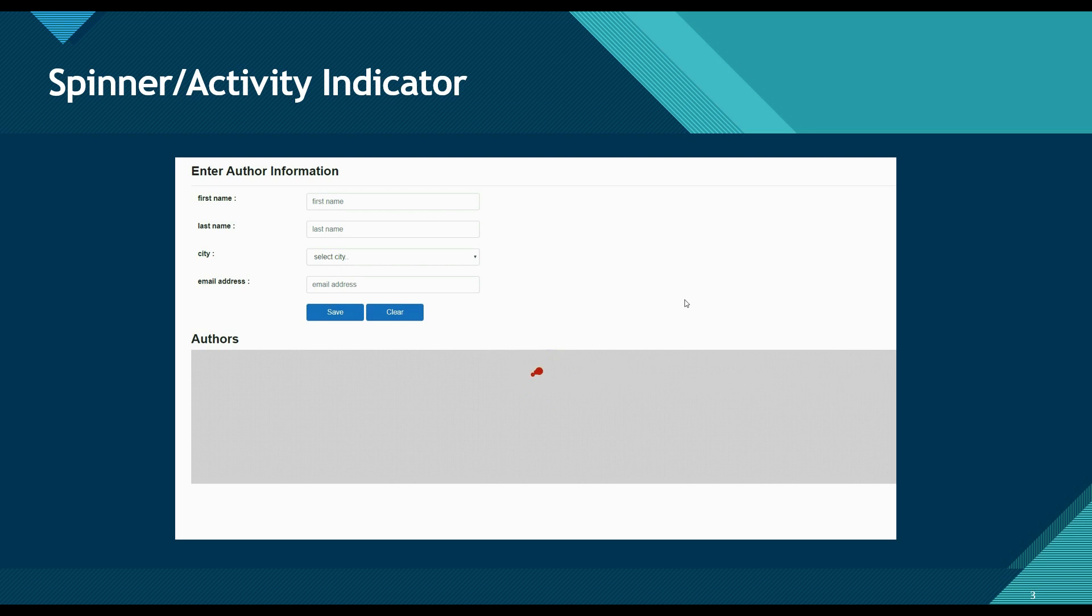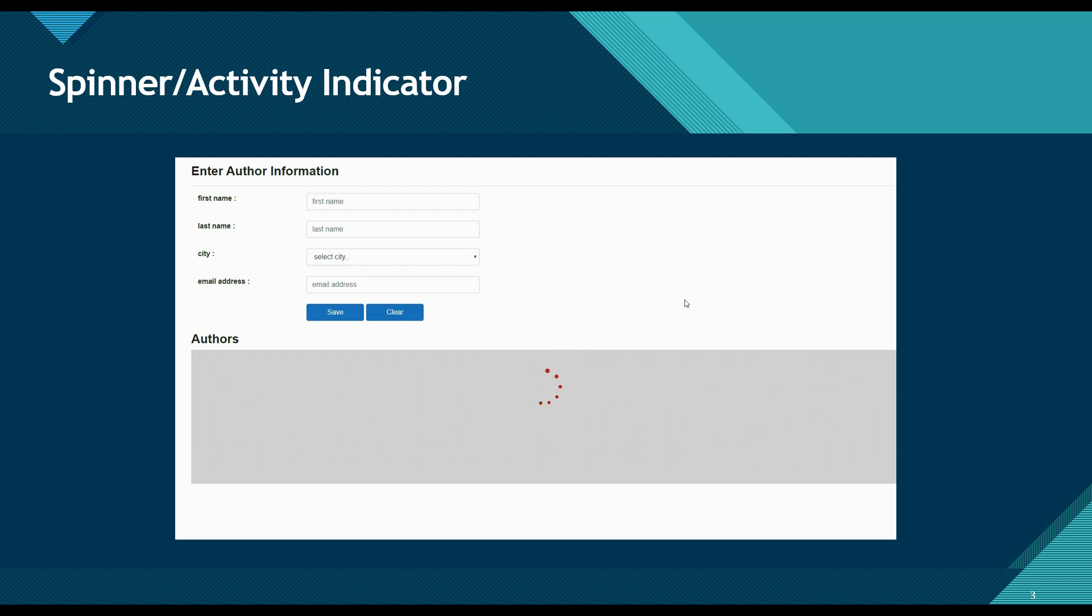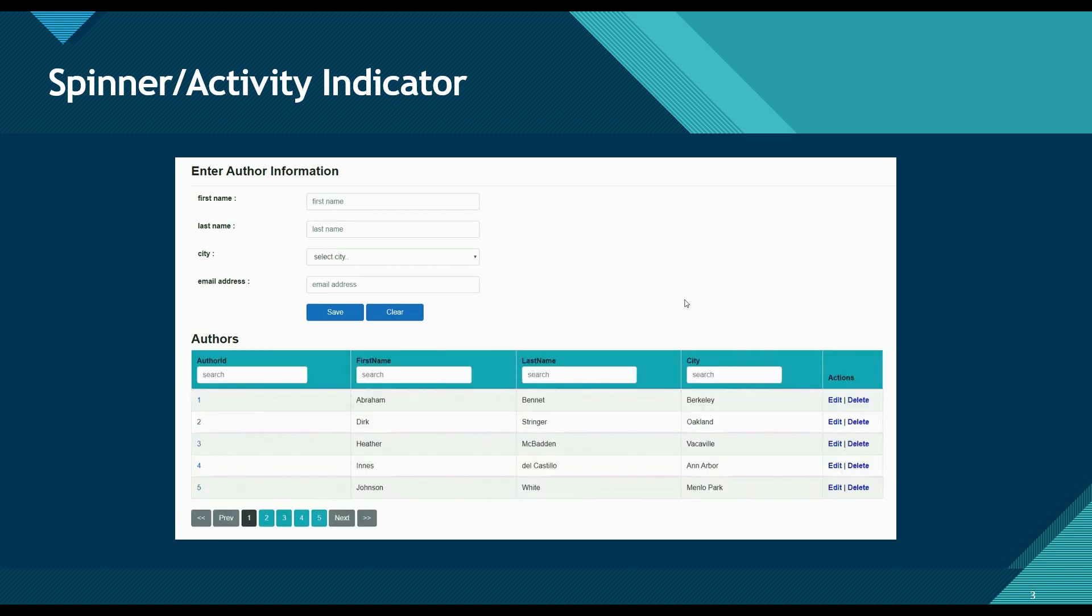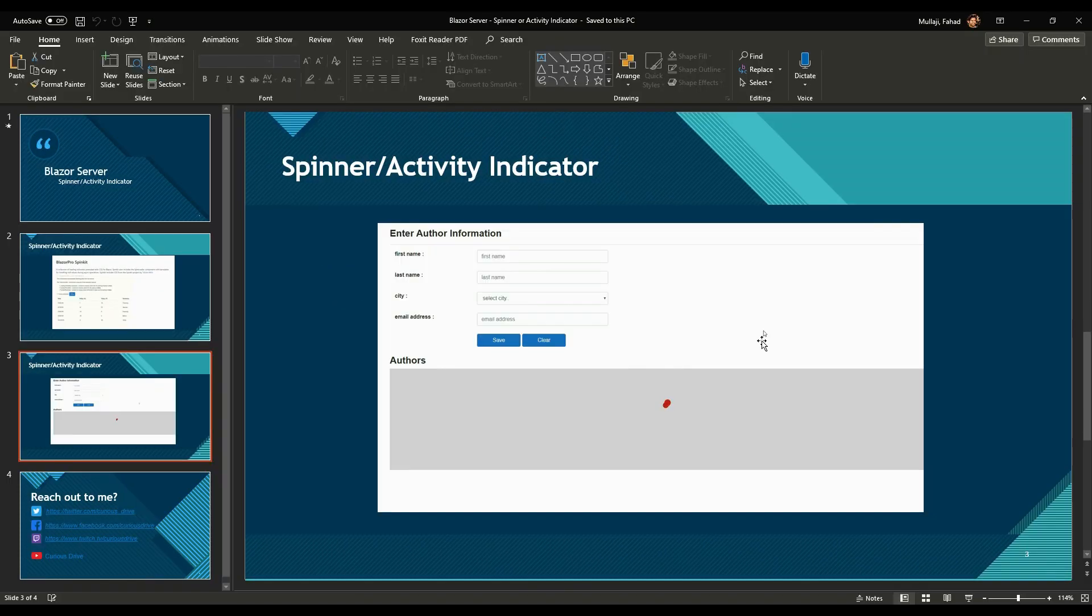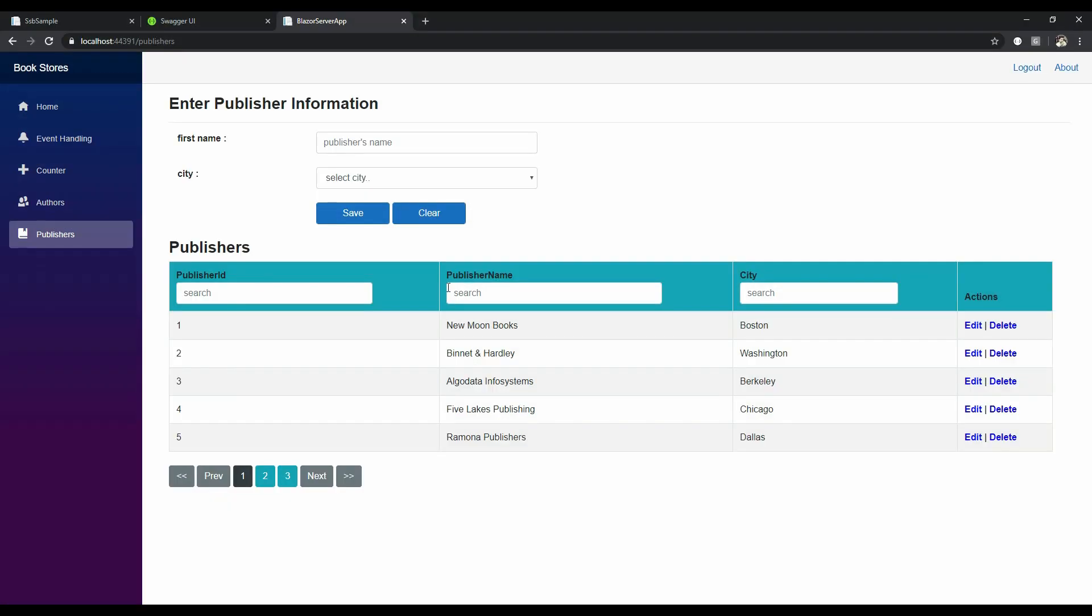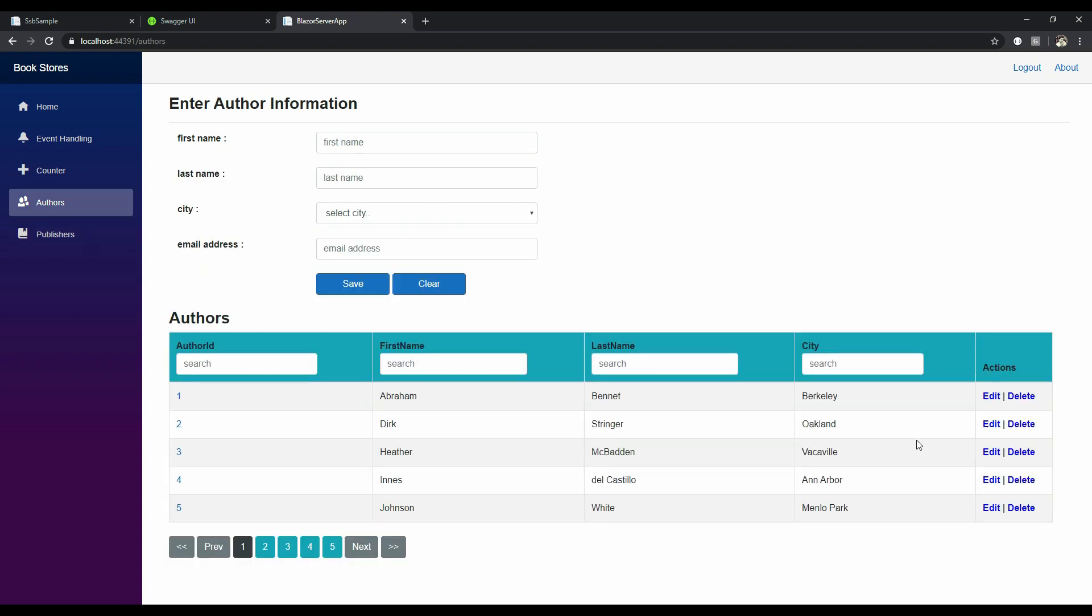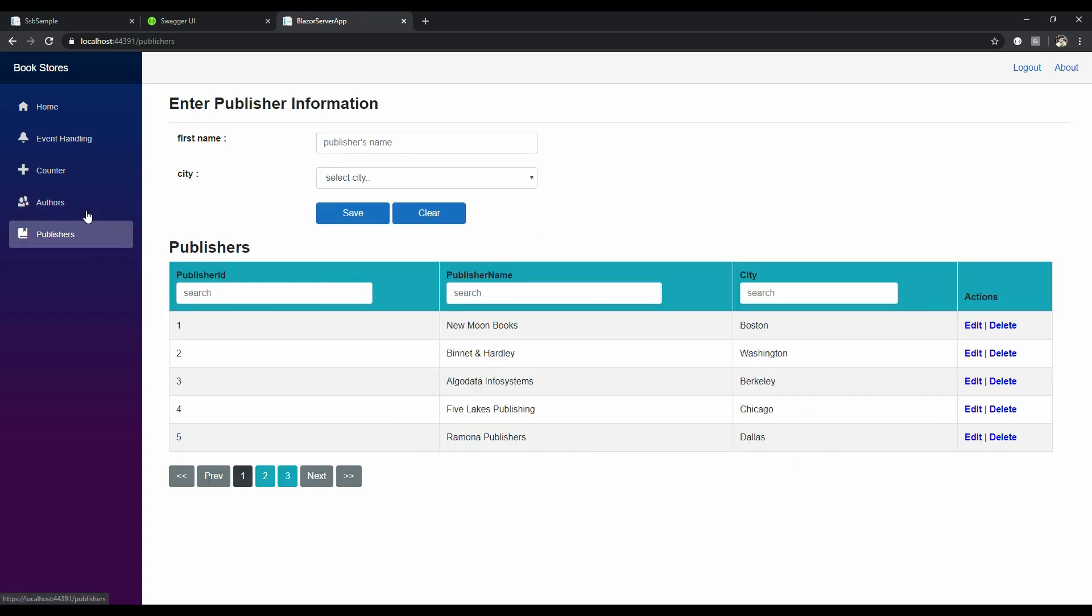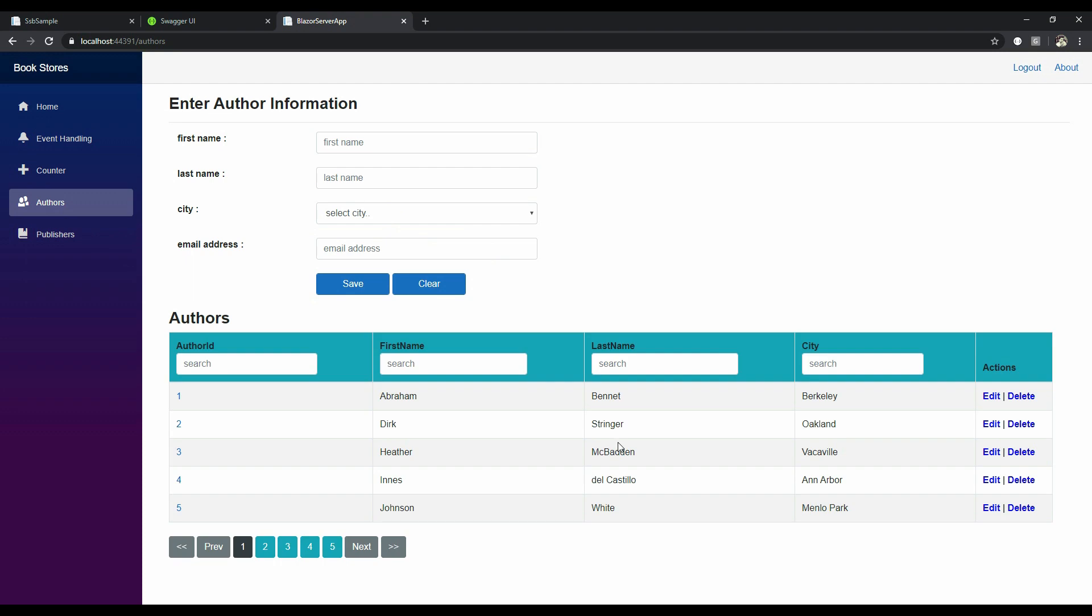So after adding this package our authors page should look something like this. Let's first check out the demo. On my authors page I've added a three second delay so all this information gets loaded after three seconds. But instead of showing a blank page, I want to show the user a loading symbol, a spinner, so that the user can have a good UI experience.